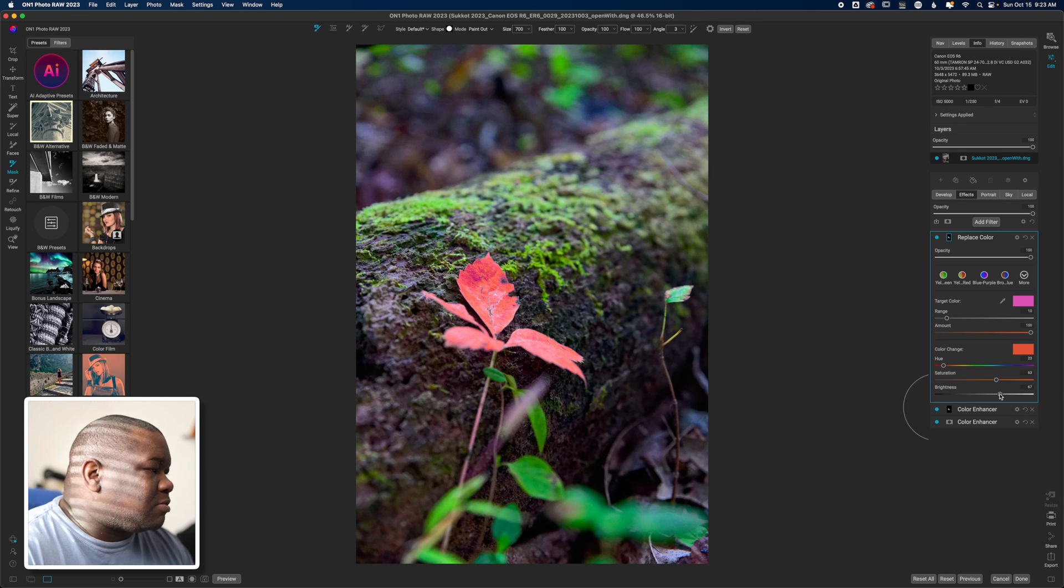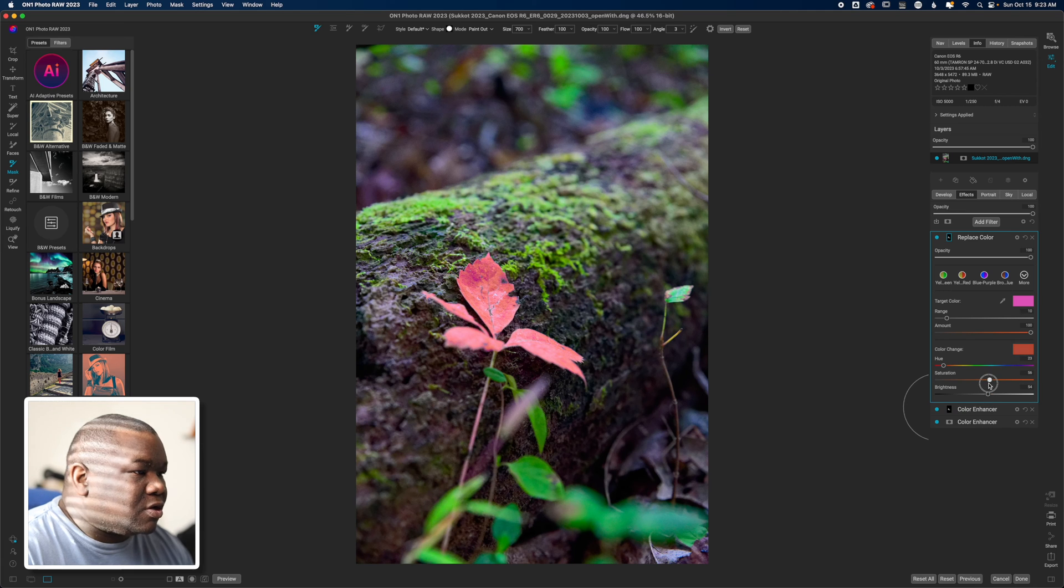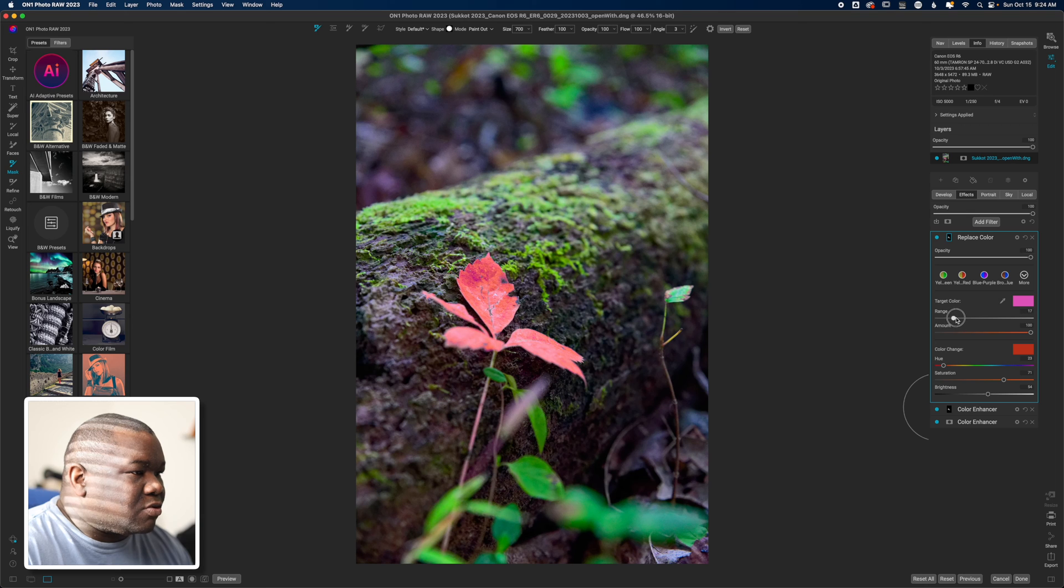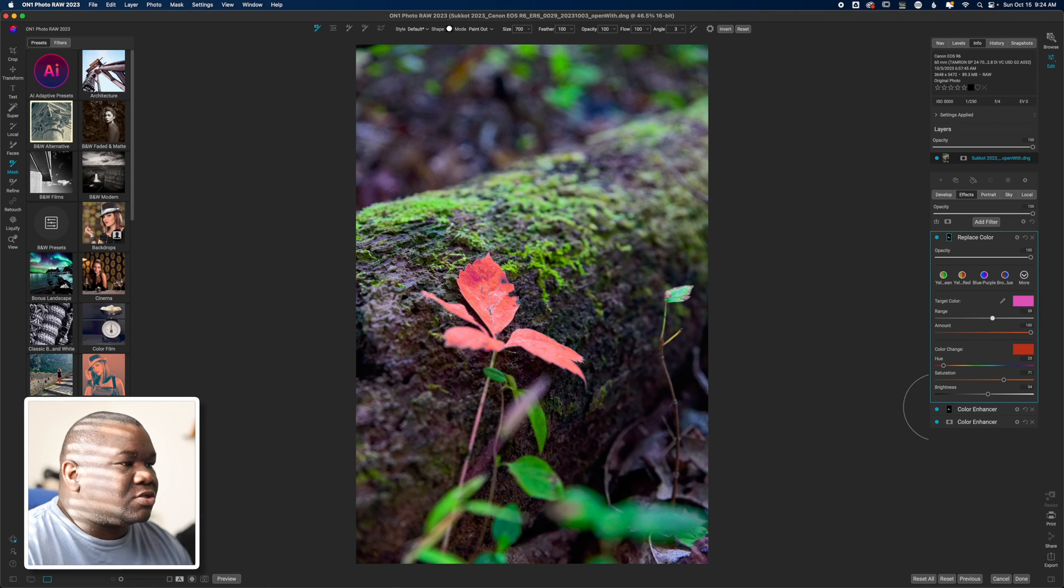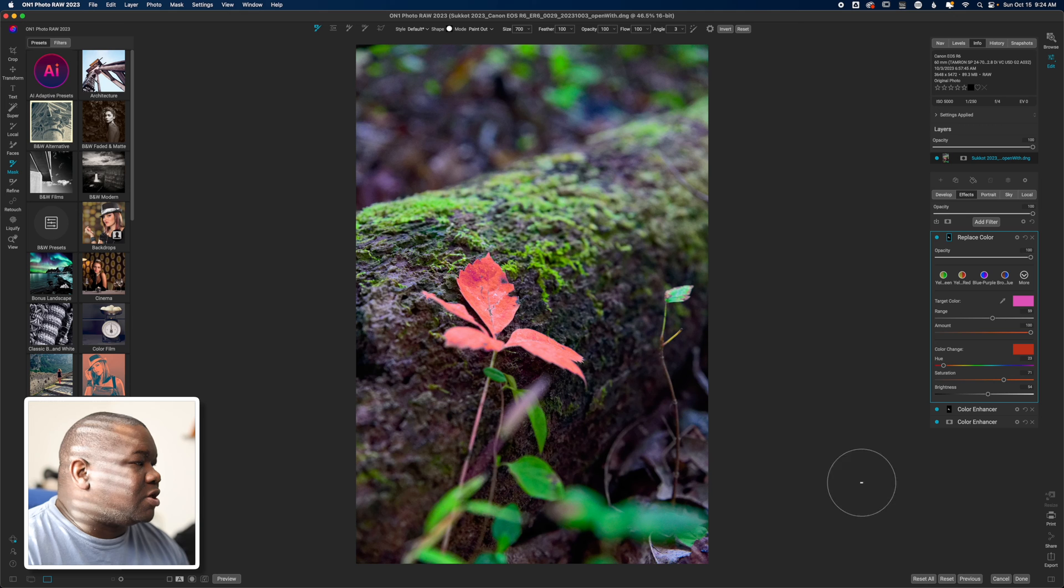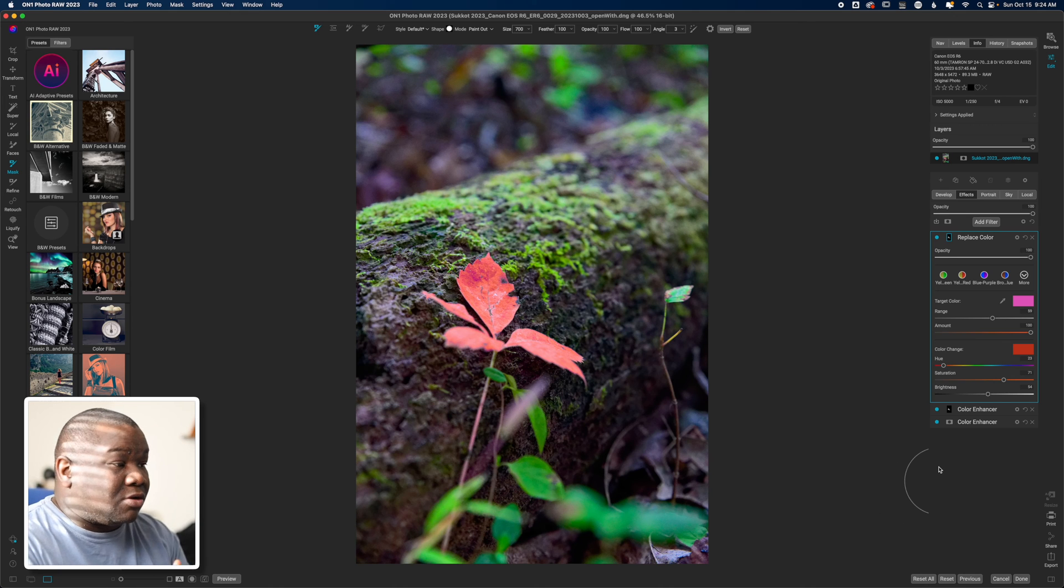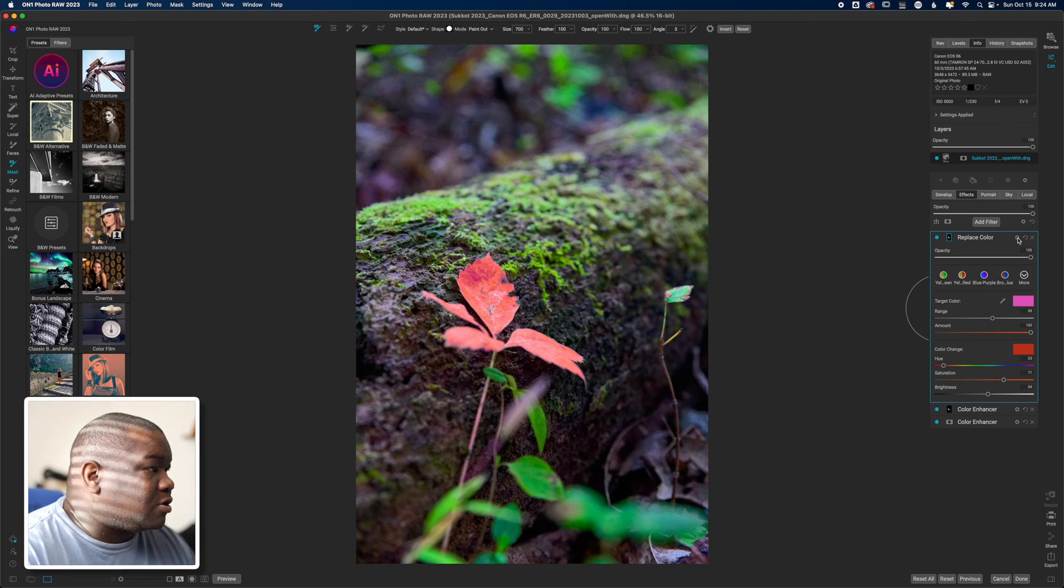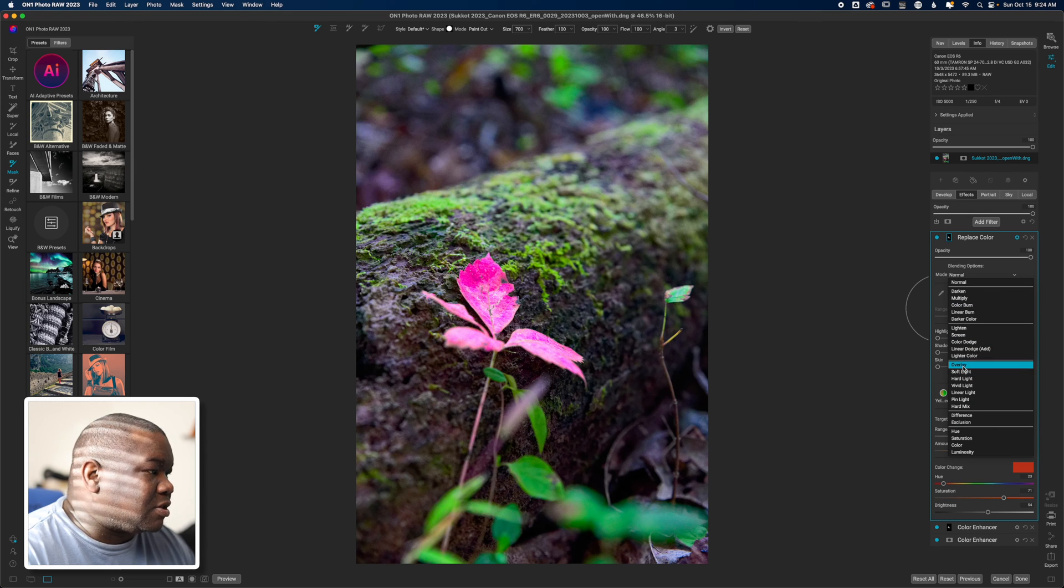Maybe pull down on the brightness and even work the saturation. Now I do need to increase the range a bit here because it seems to be missing some of what's in there on that particular leaf. Now that just doesn't look anywhere near what I was expecting, so let's see if a blend mode will help make this more believable.